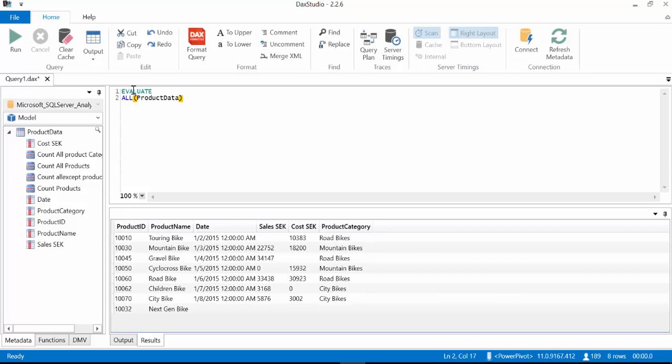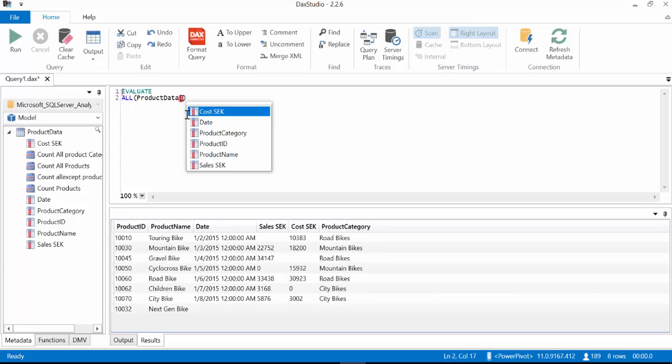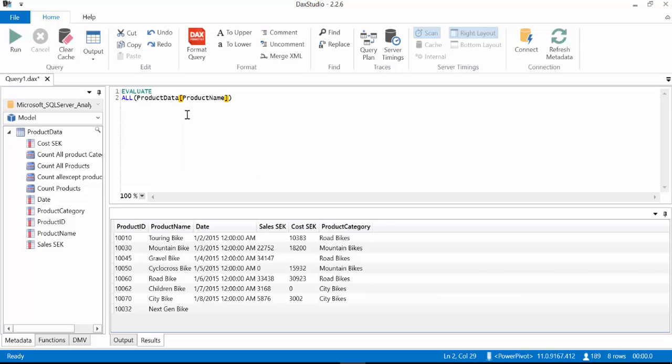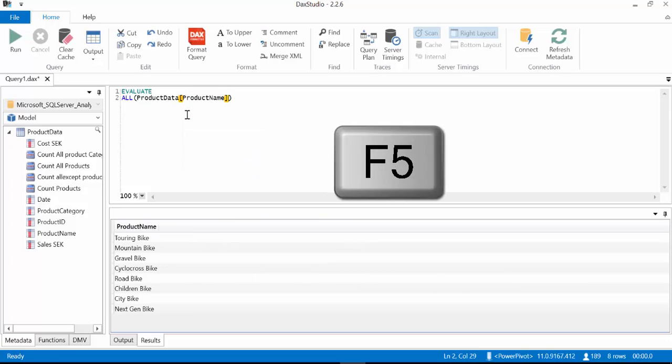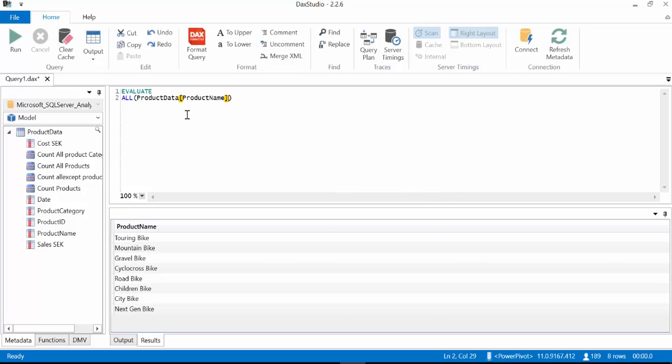So for the ALL function if you just give a table it will return the entire table. So now you can also write ALL to return just a column. So if we add a column name and press F5, it will return the column for the table that you specified.